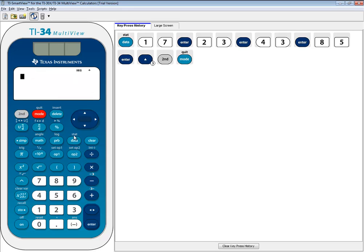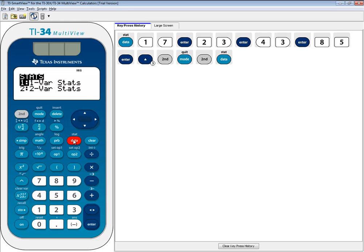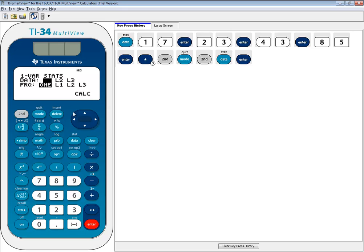Now we want to access the stat button above it, so we'll do second data. We want to choose one-variable stats, so I'll press enter. You want L1 chosen, and you want frequency as one chosen.